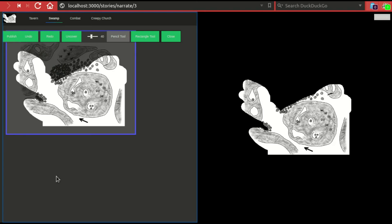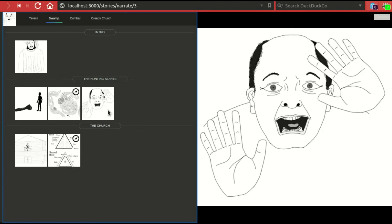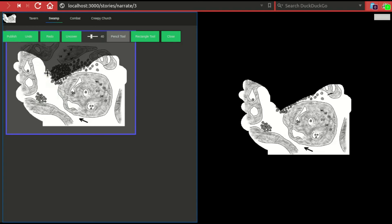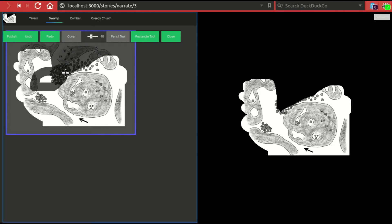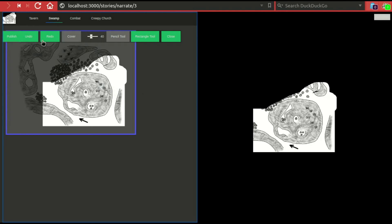Then a bit later, you might want to forget about the map for a moment, maybe they find someone and you want to show a picture of that person, and then you can go back to the map and uncover a bit more and show the parts that have been uncovered. So as you can see, it's very easy to uncover only the parts that you want, and if you make mistakes of course you can cover again, and do undo and redo.